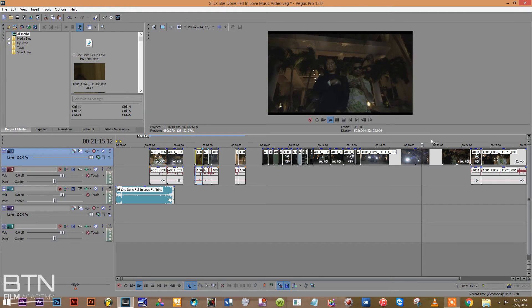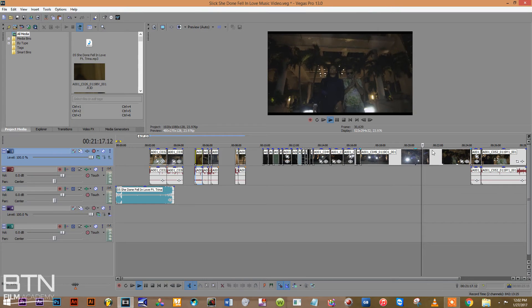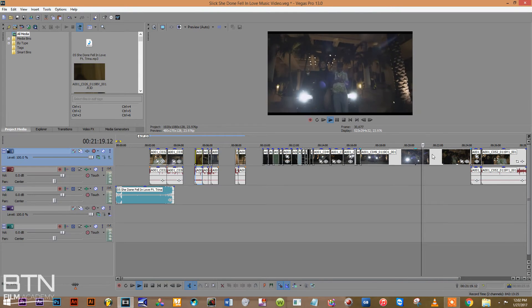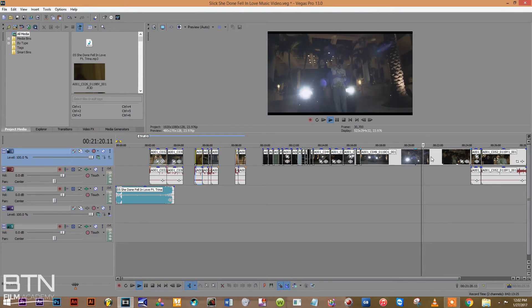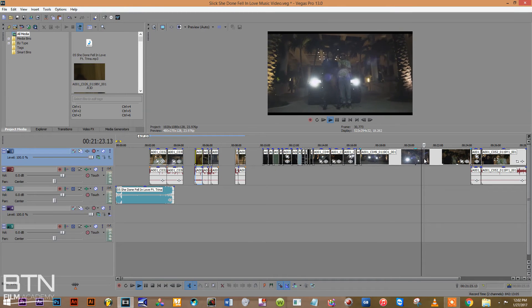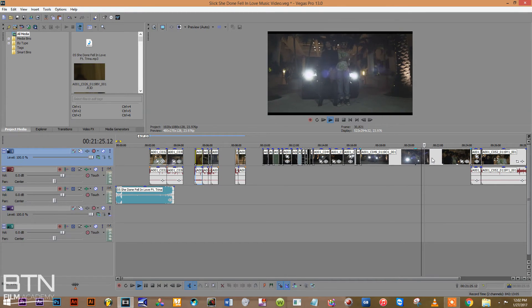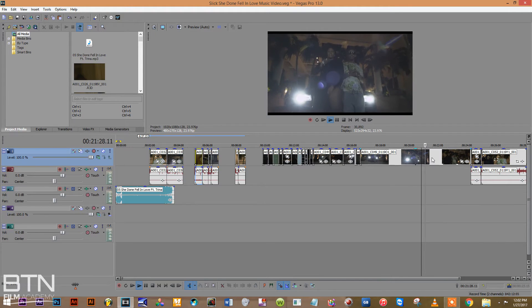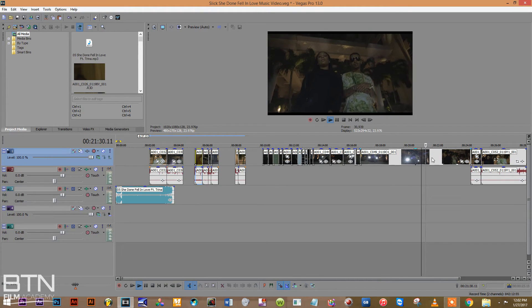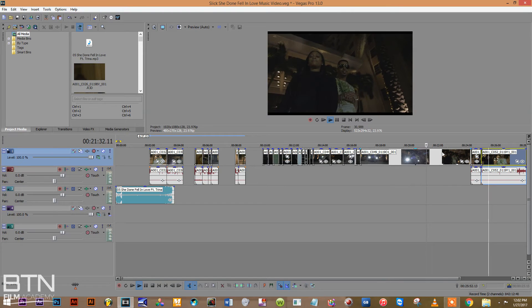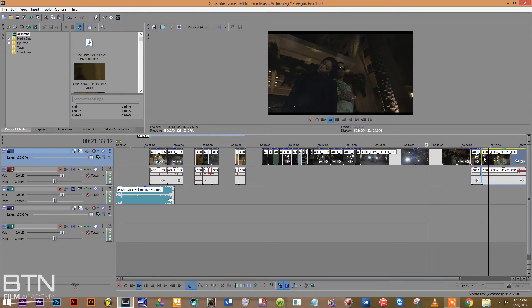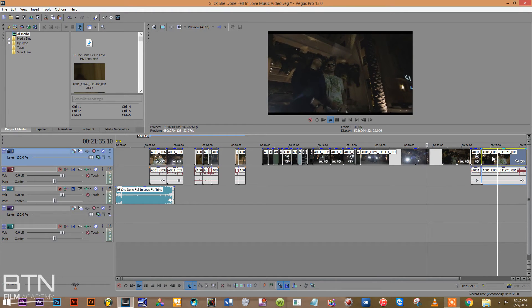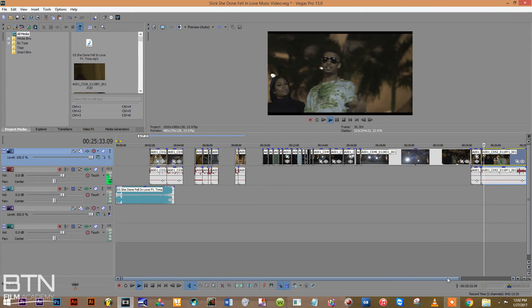Now this I shot in 120 frames per second, I think, well 60 frames per second. But I have to adjust it because she was performing, like you can see her rapping the lyrics out, so I got to figure out how to do that real quick. But it's not hard. Let me get back to these clips first.